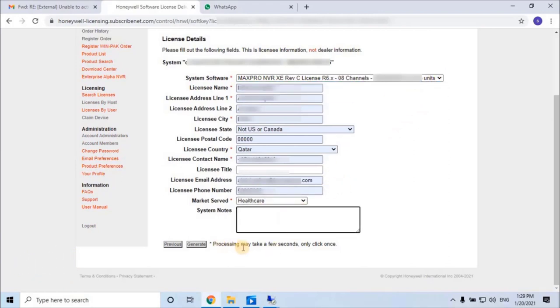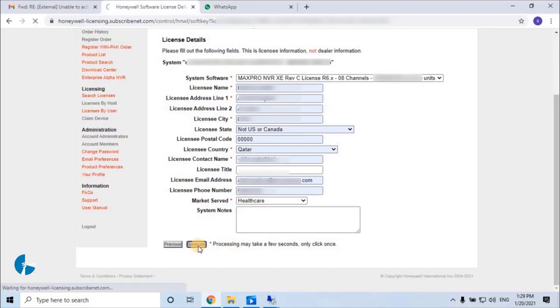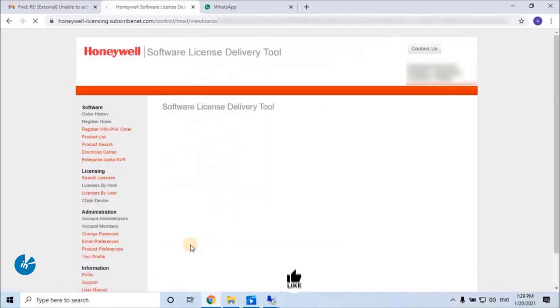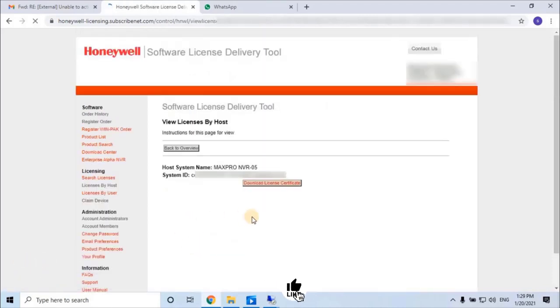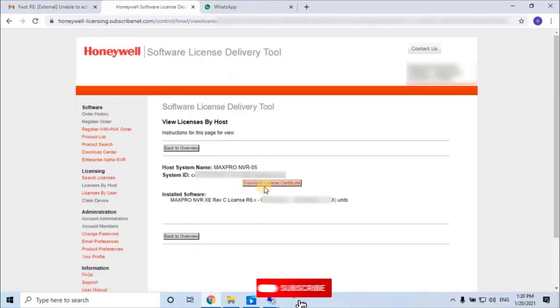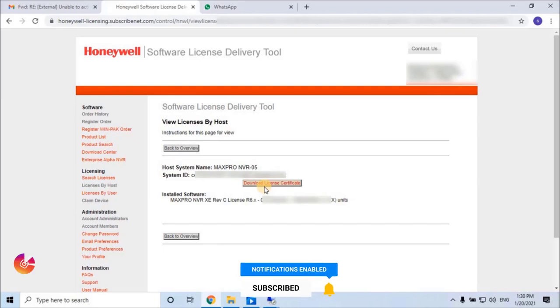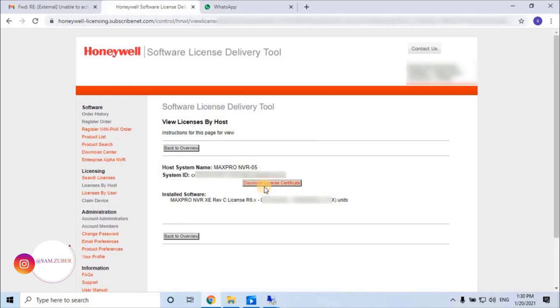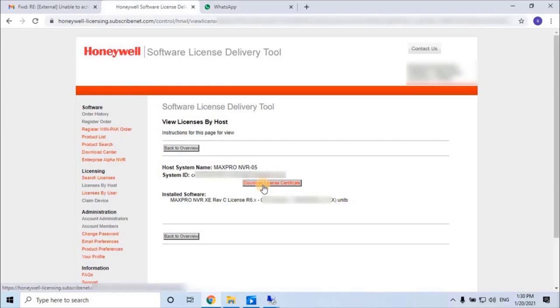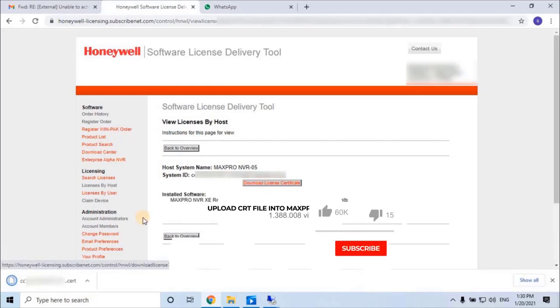Then click on generate. Wait till it completely generates and reloads the page. As you can see on the screen, we can verify license details by host ID. To download the license file, click on download license certificate. Once you click on download, it will download the license file automatically.